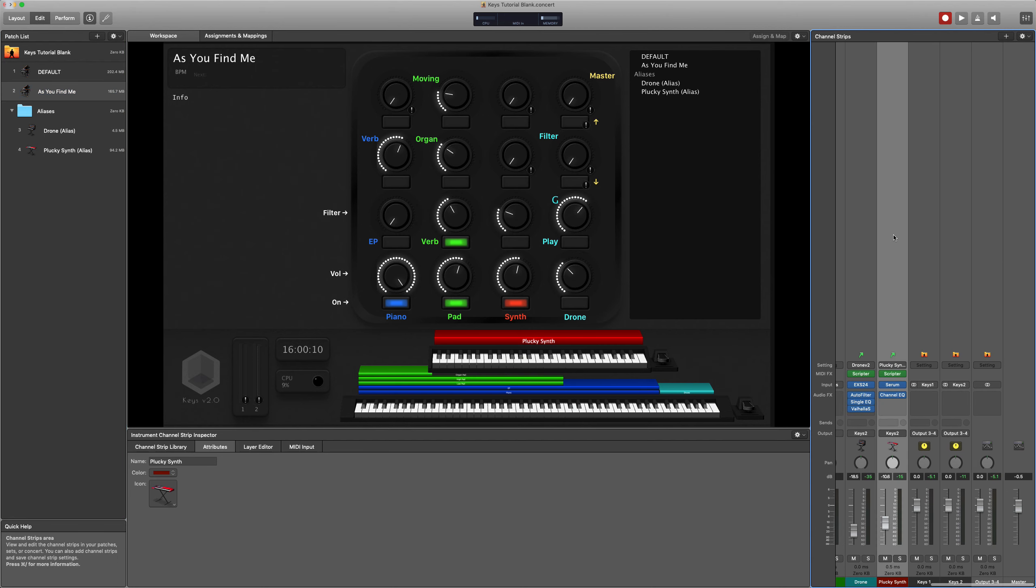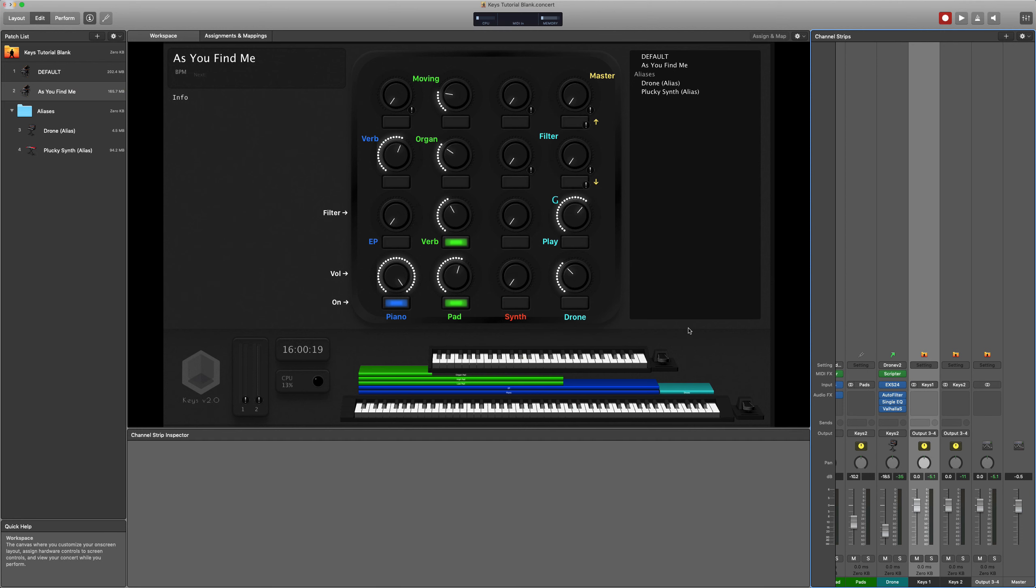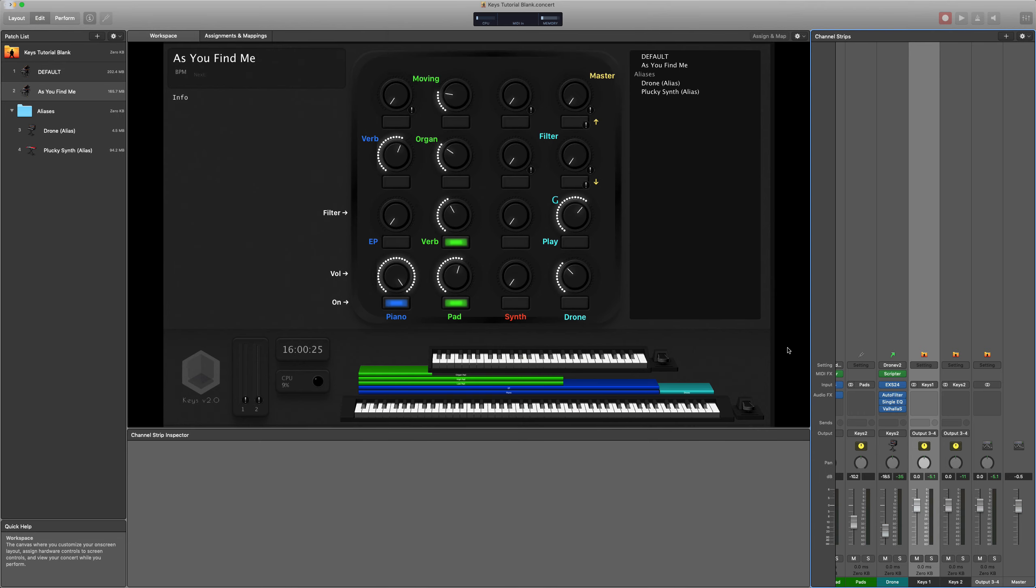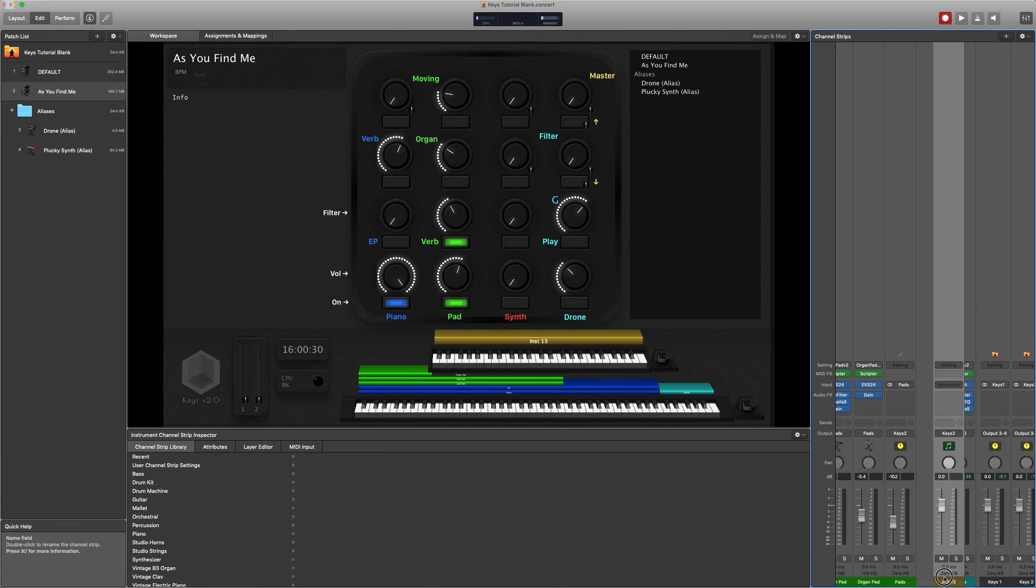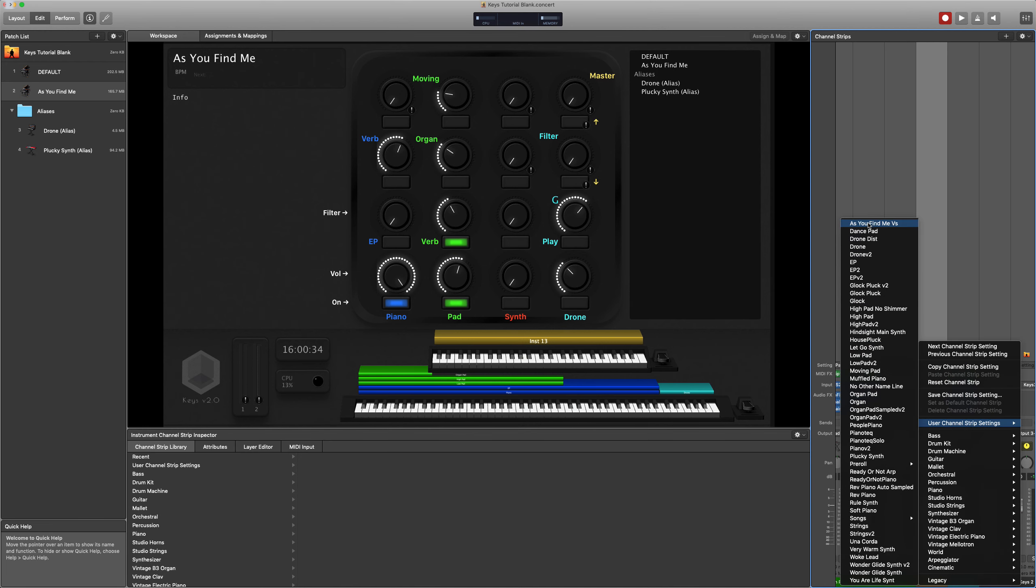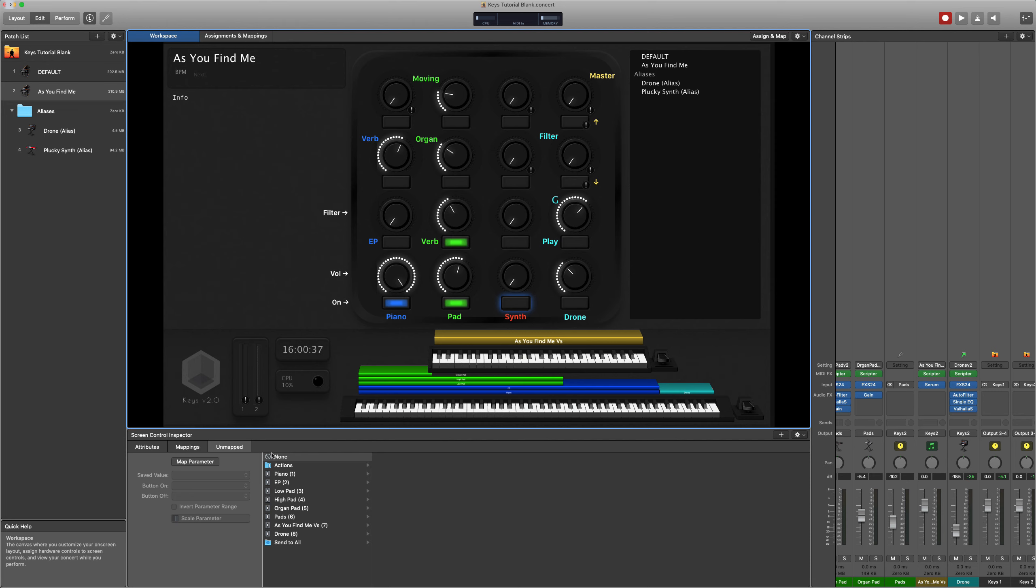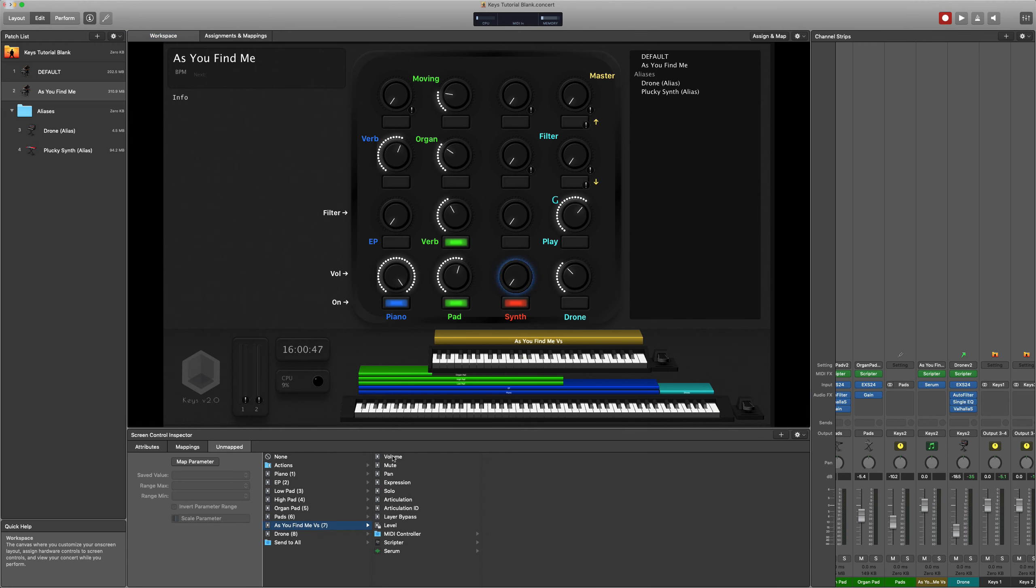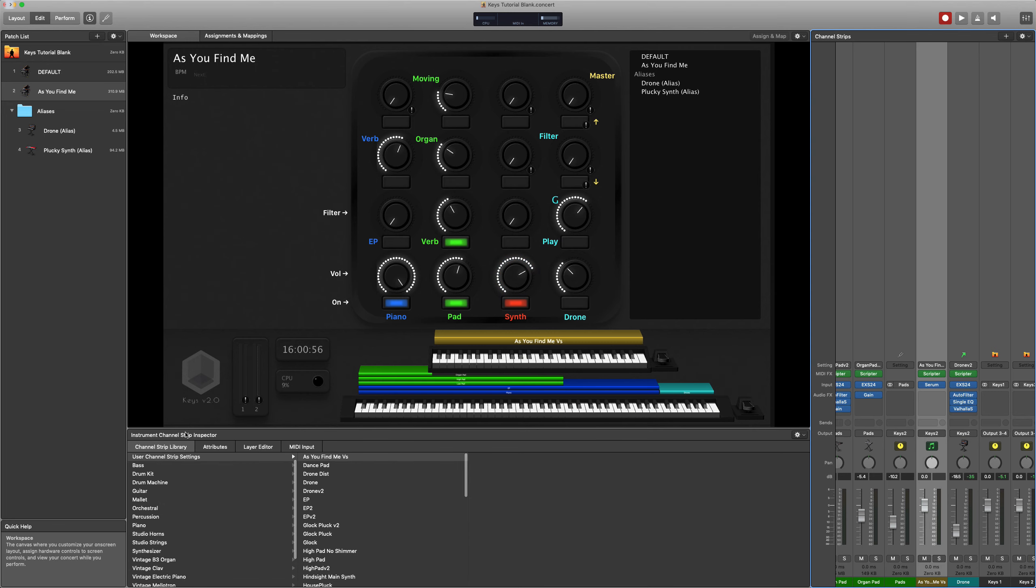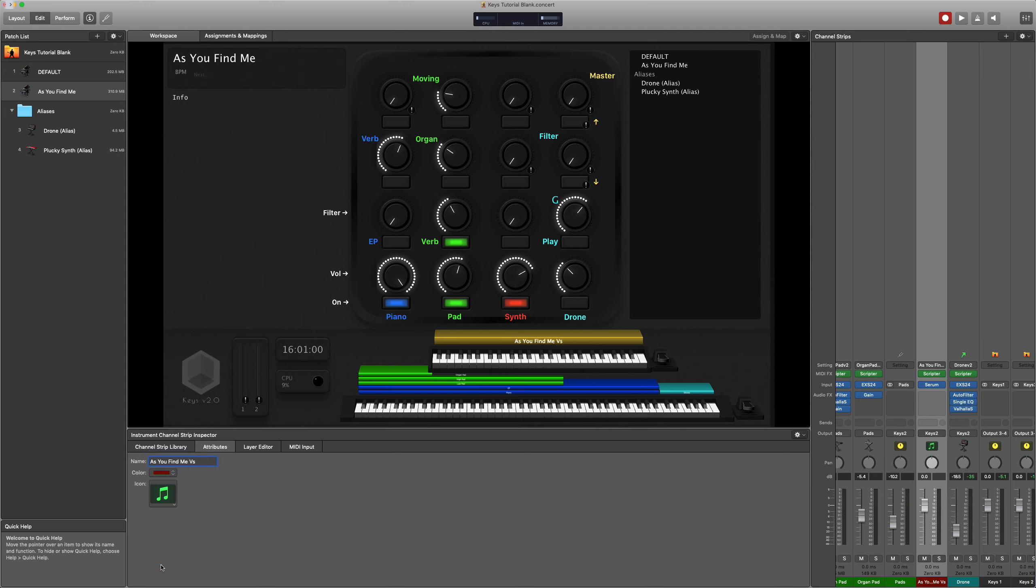So we don't need this plucky synth in As You Find Me. But instead we want the synth that we use in the verse. We're doing the usual setup there, so then we have that synth available,